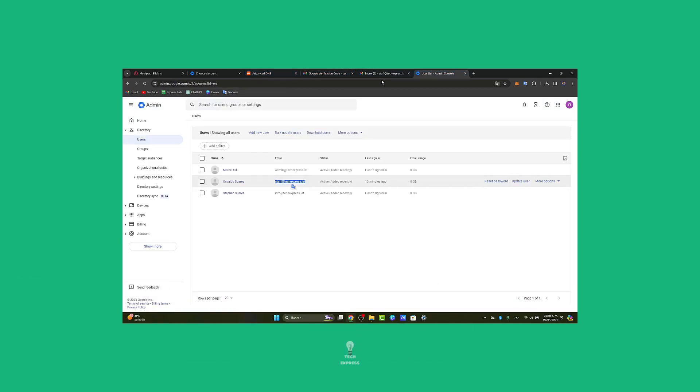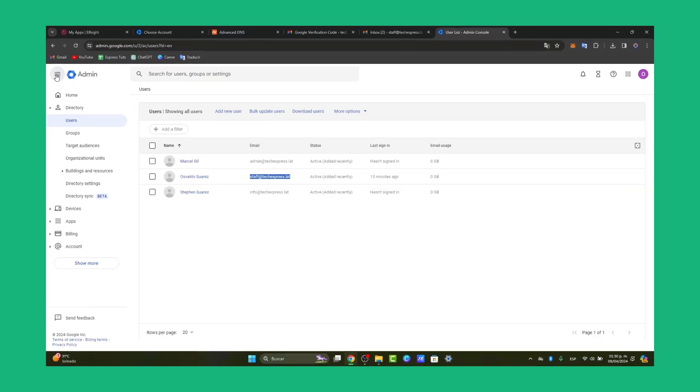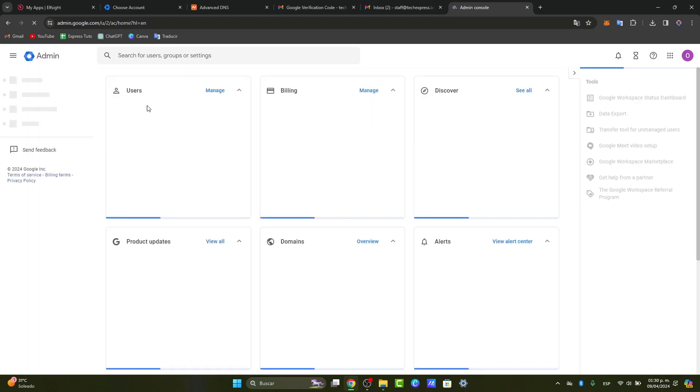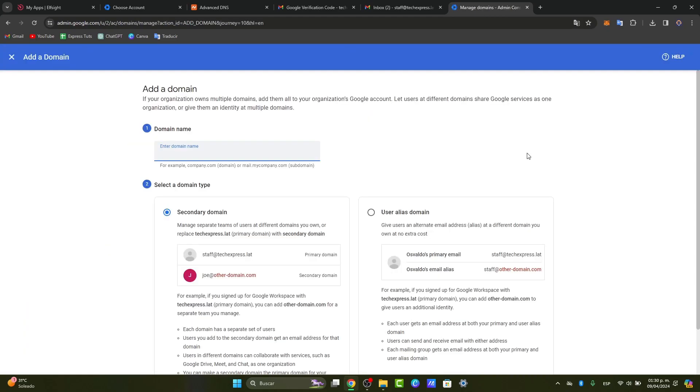The first thing you want to do is get started with Google Workspace and go directly to the home section. When you have access to Google Workspace domain, or if this is not the first time, you can always add a domain.